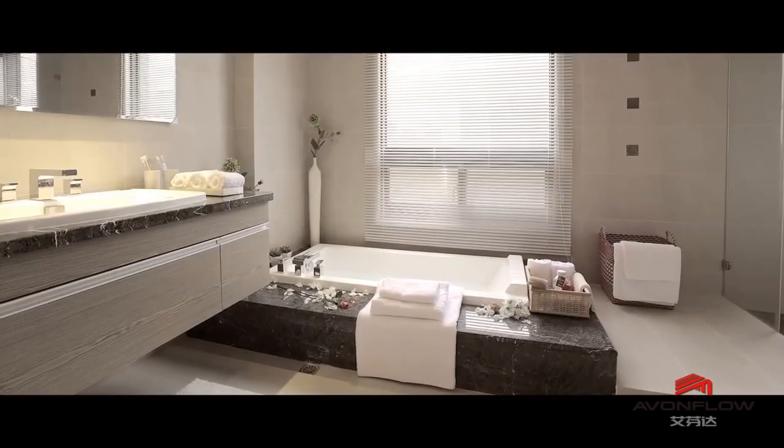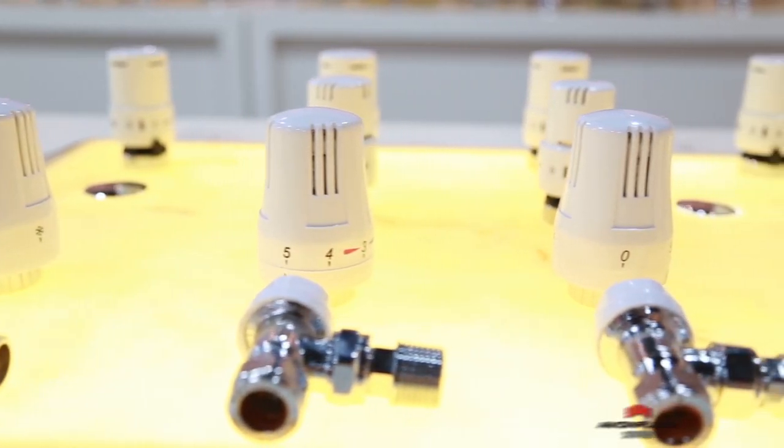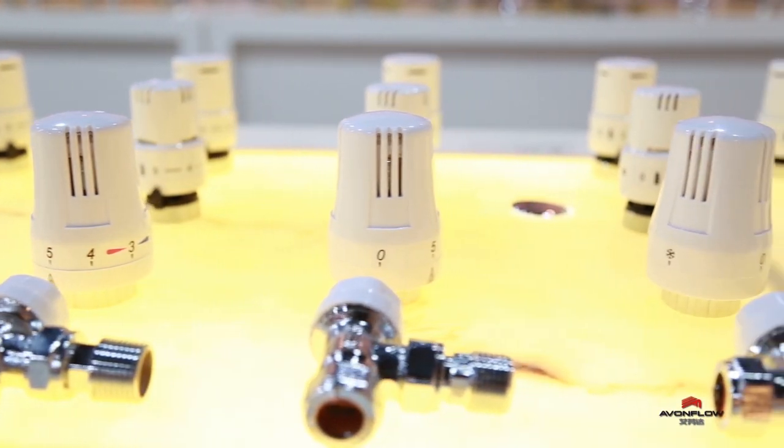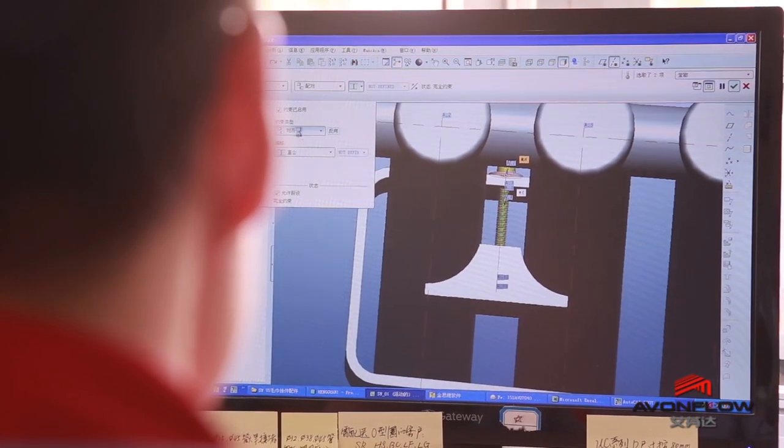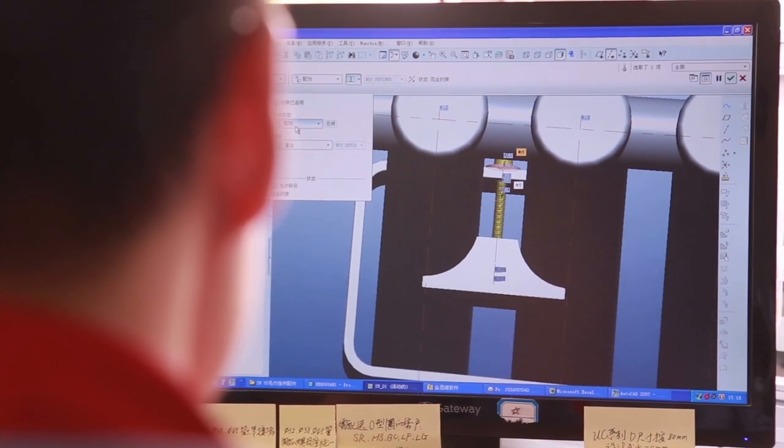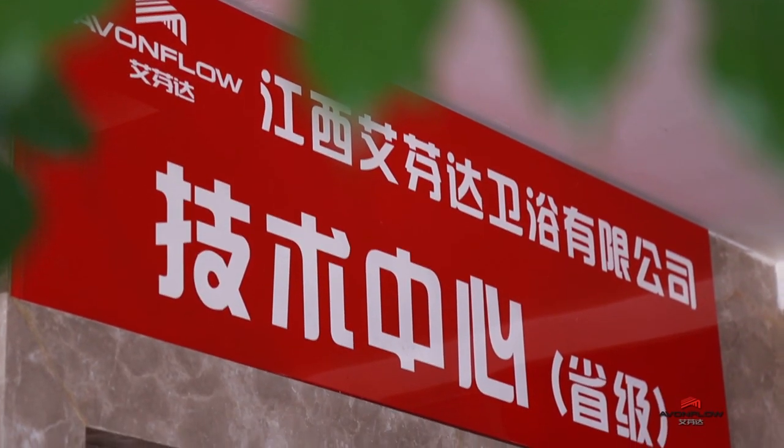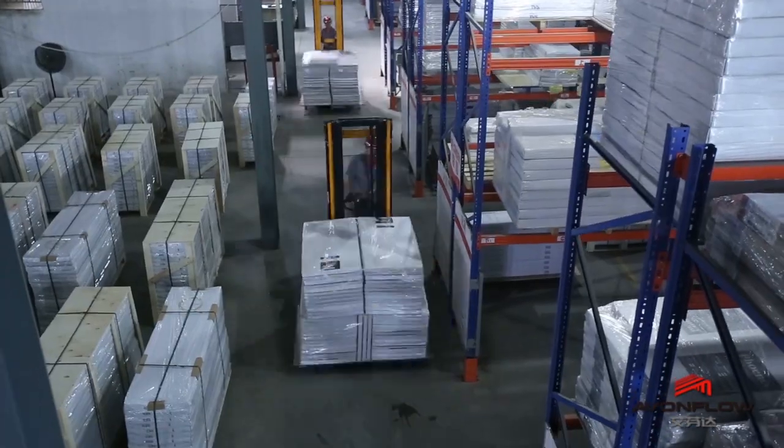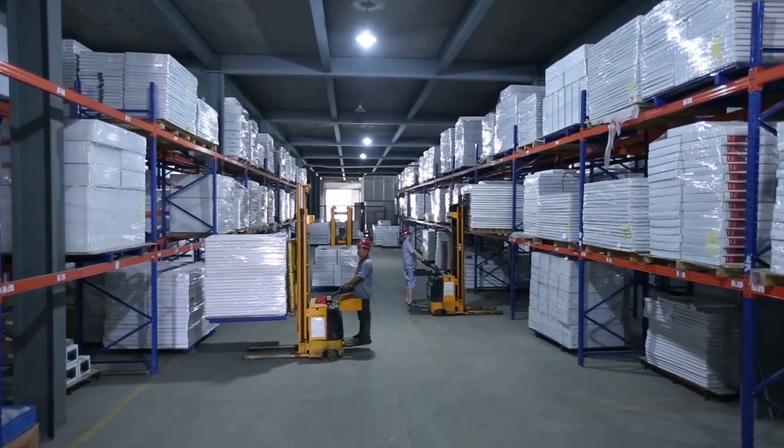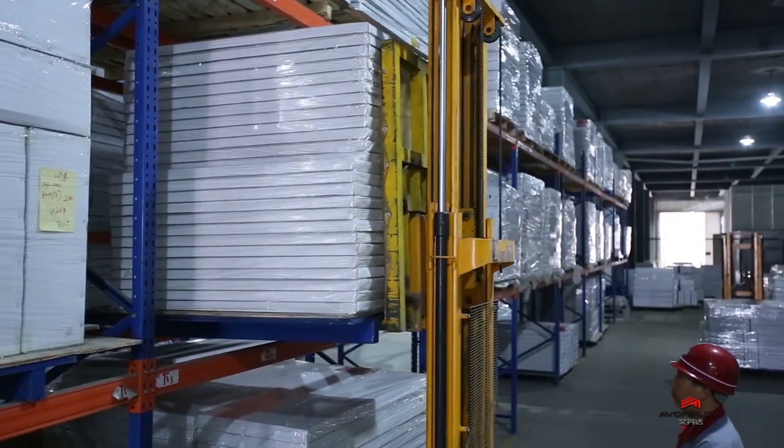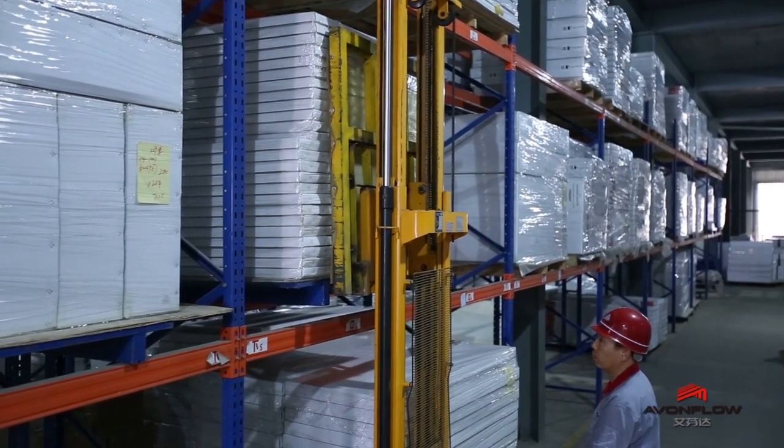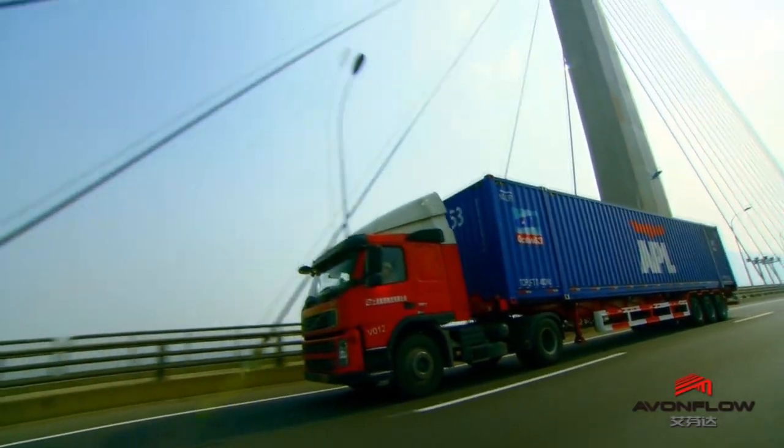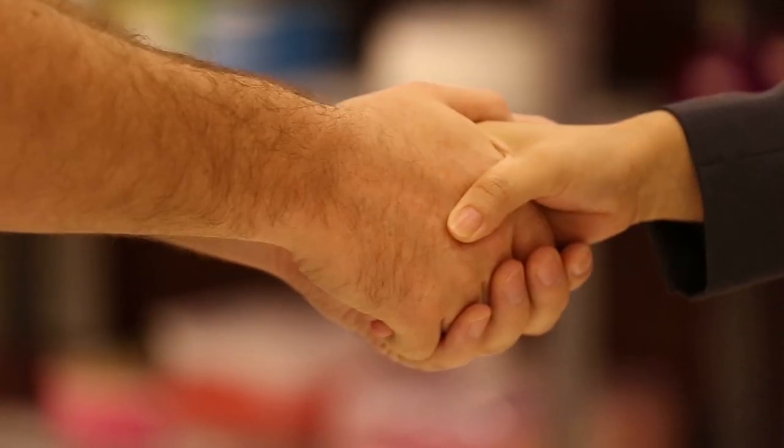Avonflow insists on green concepts, upholds social responsibility, abides by industry standards, and continues lean manufacturing. With unremitting research on sustainable development of the global environment, human health, and residential security, Avonflow will keep providing the world with better energy-saving and environment-friendly household products and superior smart home solutions.